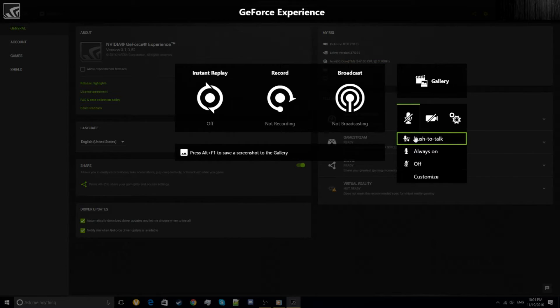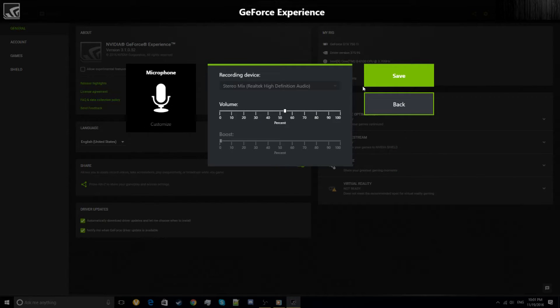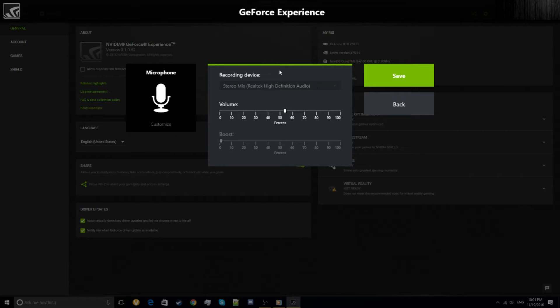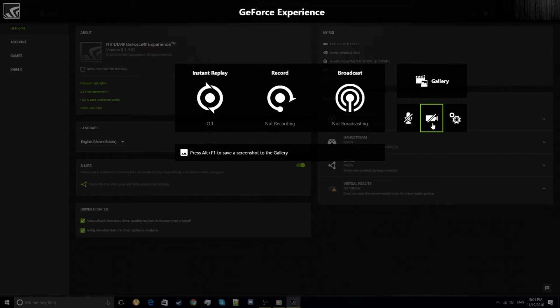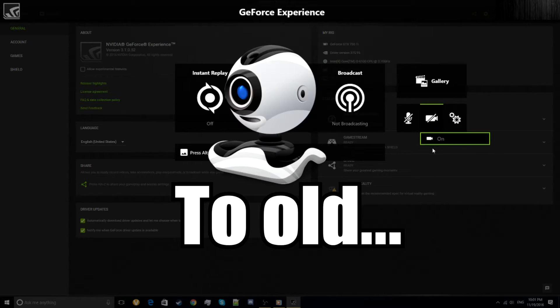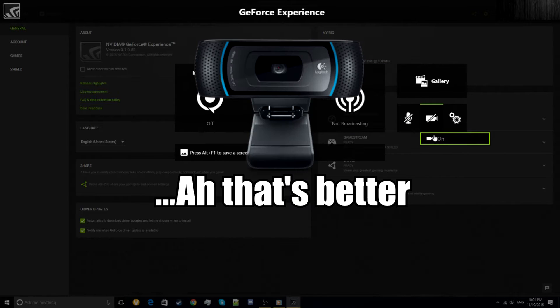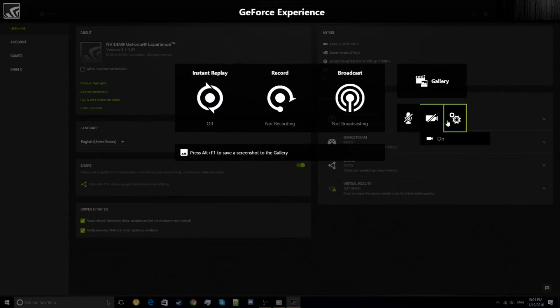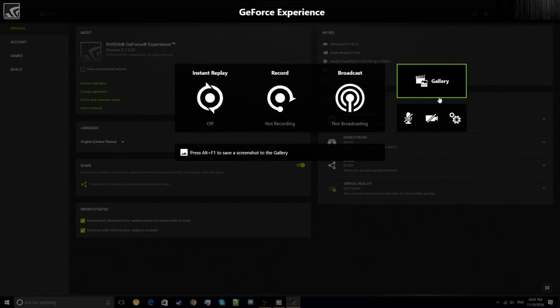You can configure if you want to put push-to-talk, always talk, or off. You can adjust your mic volume boost and change your mic depending on which mic you have. You can put on your webcam if you go in settings.